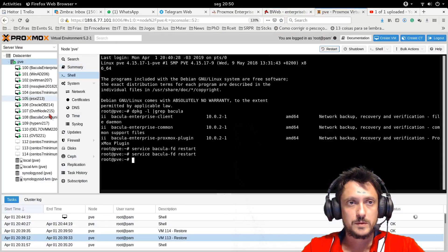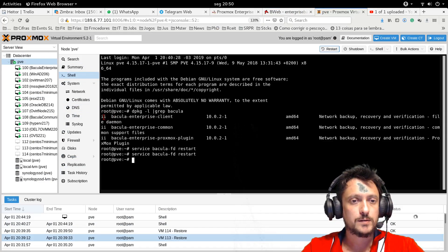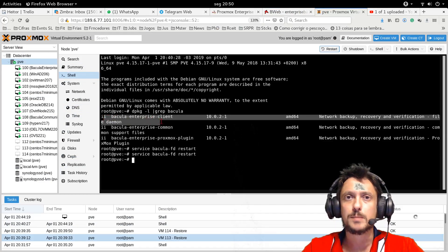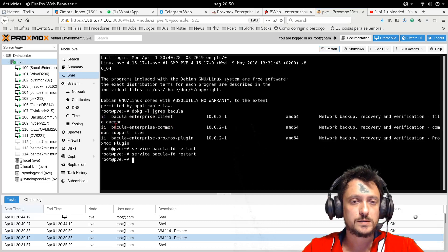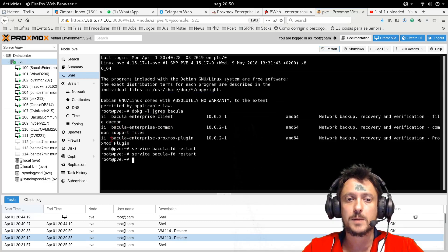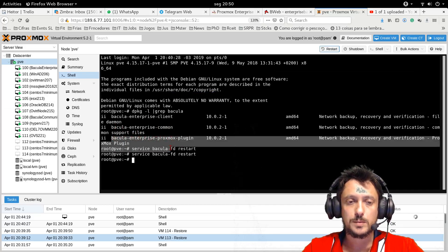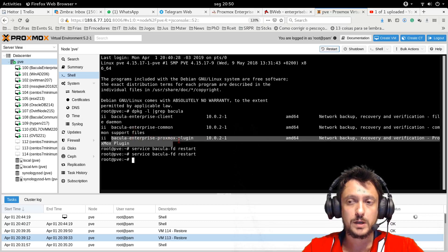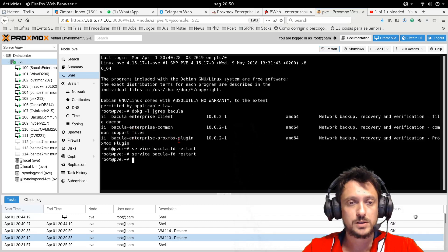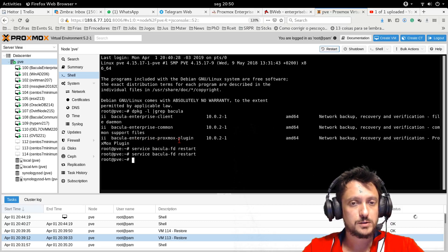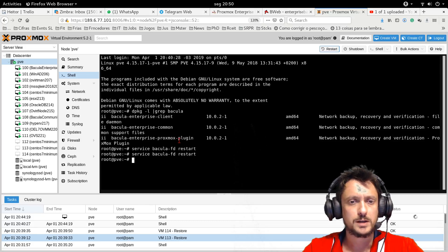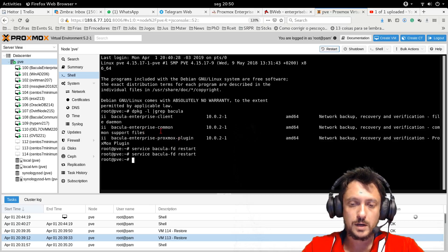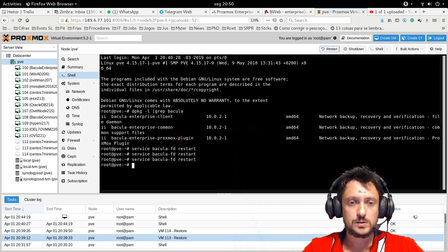This is my Proxmox hypervisor. I have already installed the Bakula Enterprise client and the common, which is a dependency package. And to perform the virtual machines backup, I must also install the Proxmox plugin. The Bakula Enterprise plugin is a Debian package, a .deb package, very easy to install. You can use APT or DPKG to install this package. If I install later, I must restart if the client was installed before the plugin.